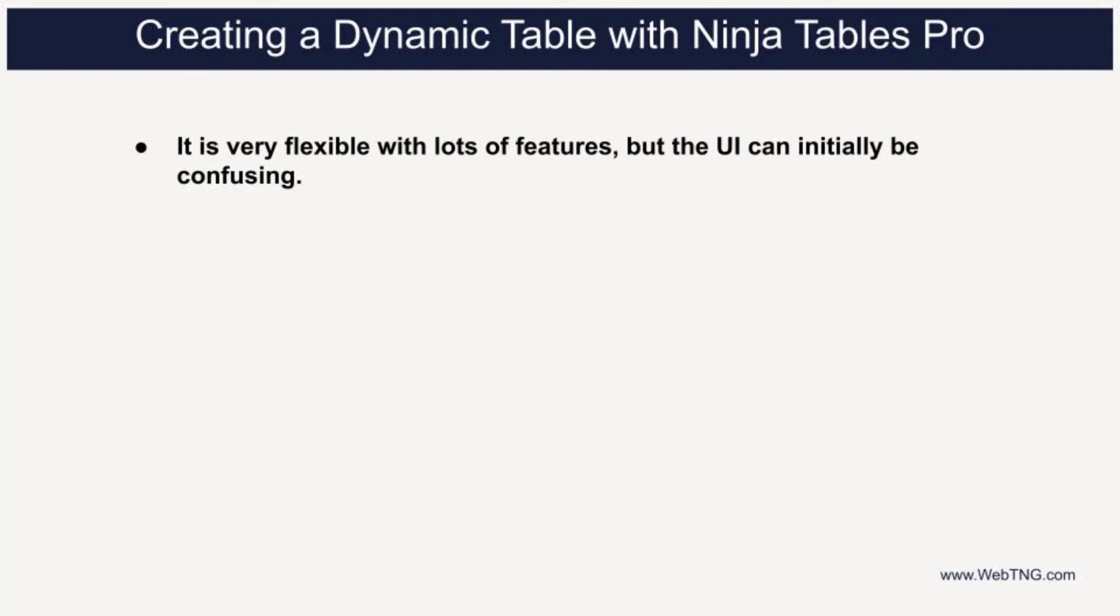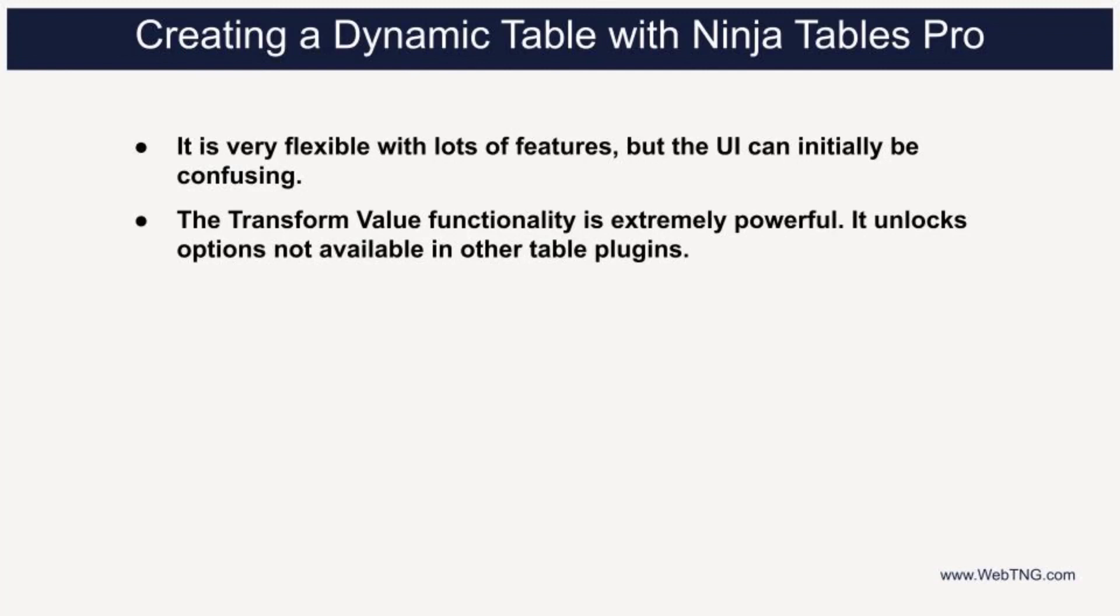However, once you get your bearings, creating tables is pretty straightforward. The transform value for a column is very powerful. I think Ninja tables uses a library that's compatible with Excel. So you're able to use many of the Excel formula functions.